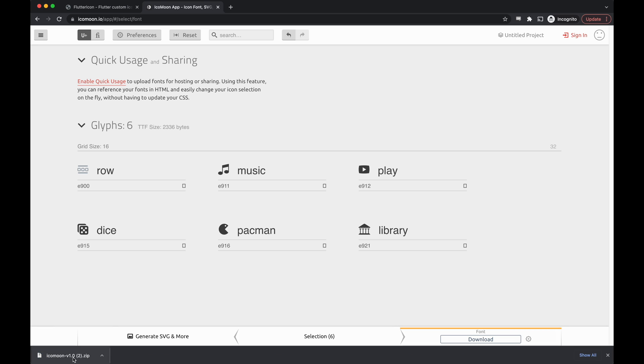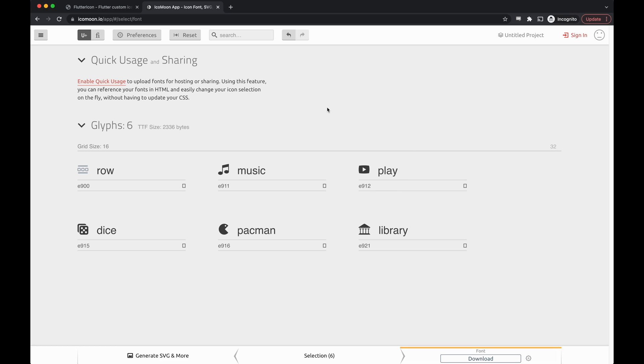And with that, we have generated the folder. Now, we're ready to add these custom icons to our Flutter Flow app.